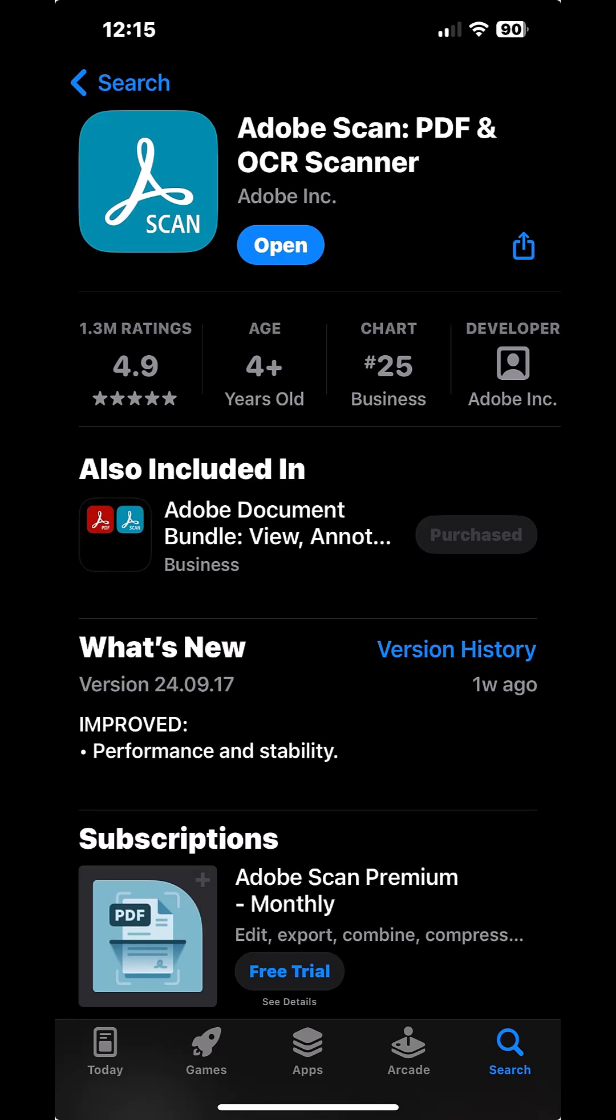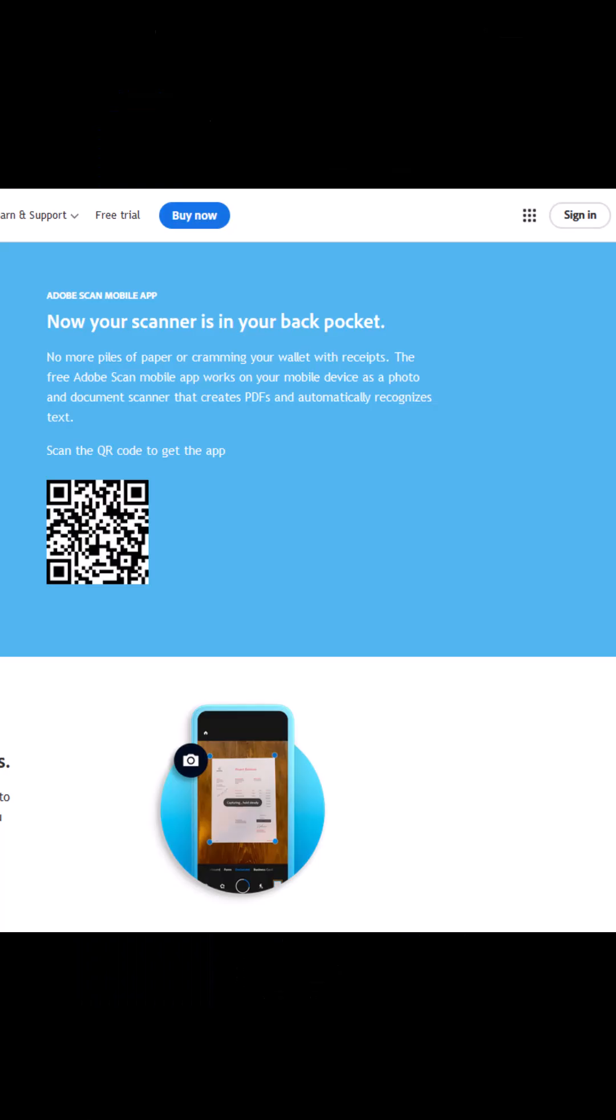If you have an iPhone, this is what it looks like within the App Store. The app is called Adobe Scan, PDF, and OCR Scanner. The app is free for most features.